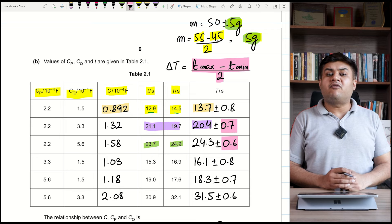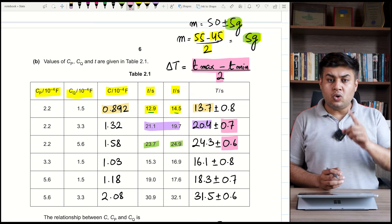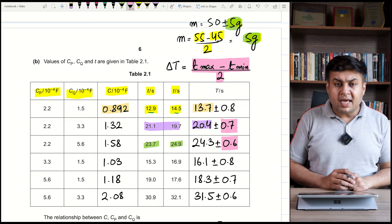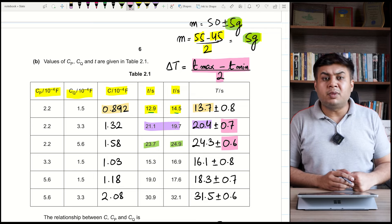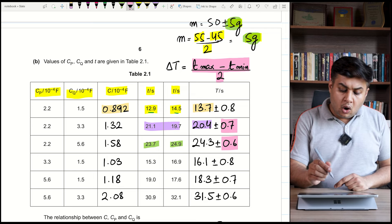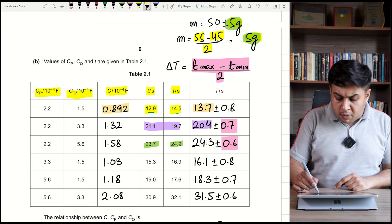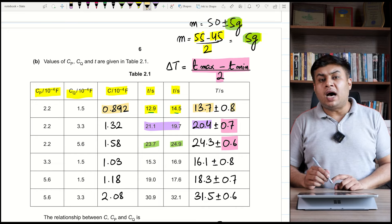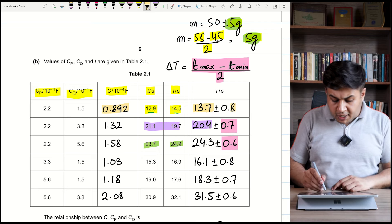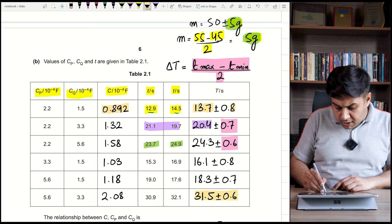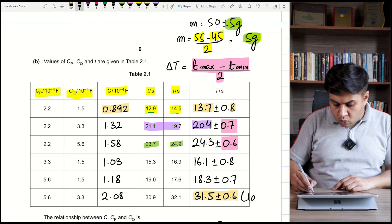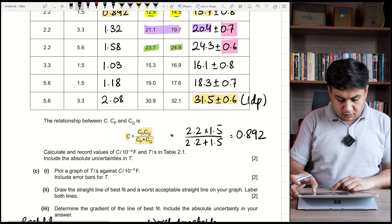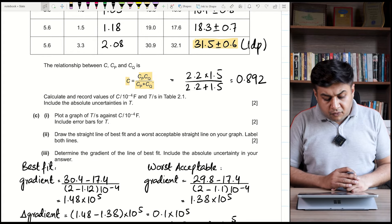Remember: you must give the absolute uncertainty to one significant figure. Also, the value and its uncertainty must have the same number of decimal places — if all values are measured to one decimal place, both the value and uncertainty should be given to one decimal place.